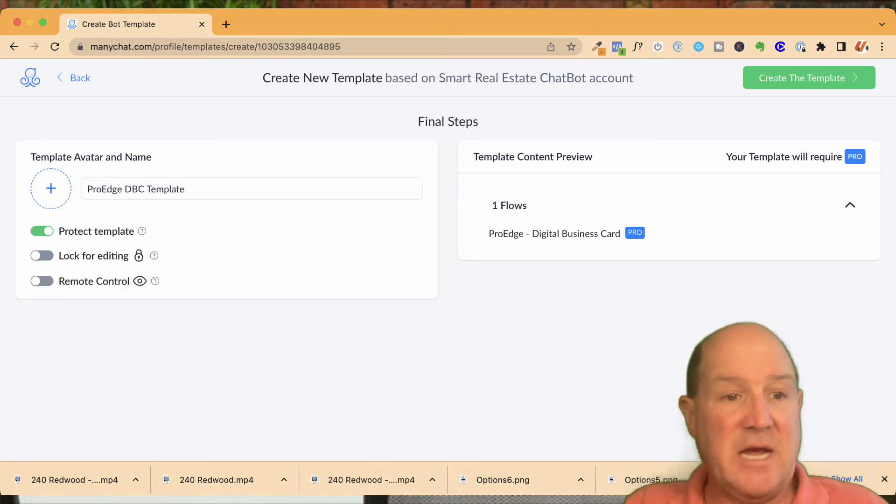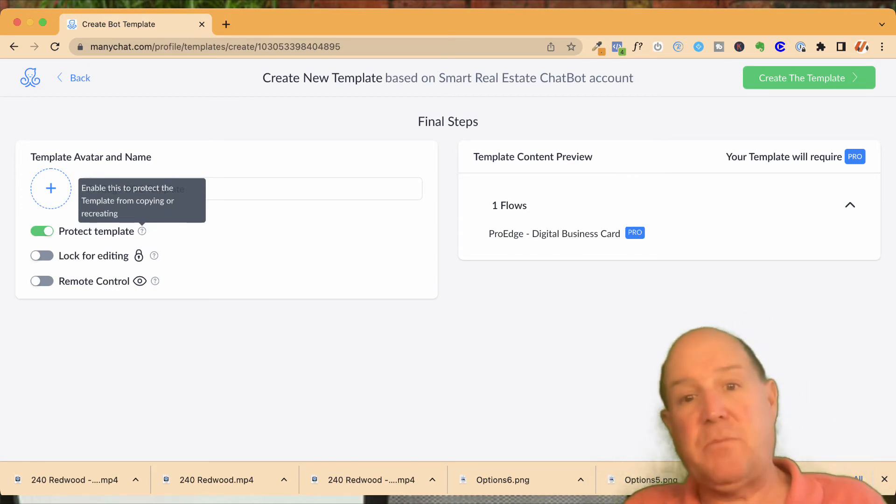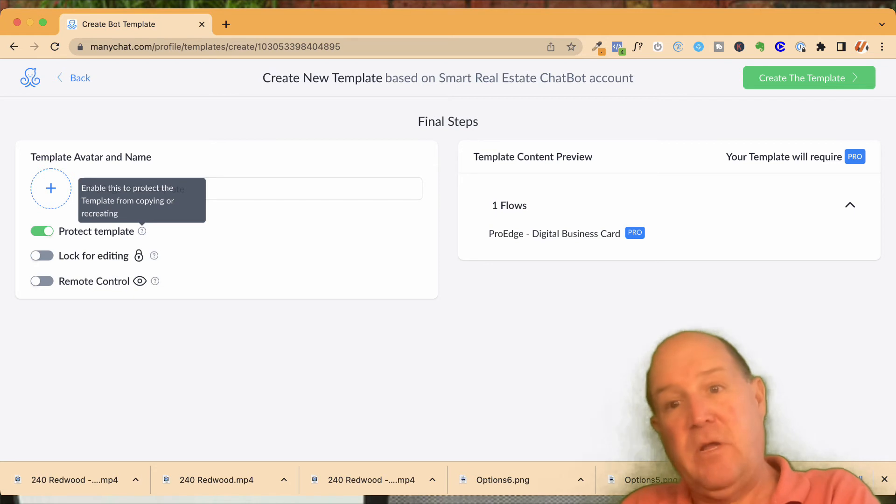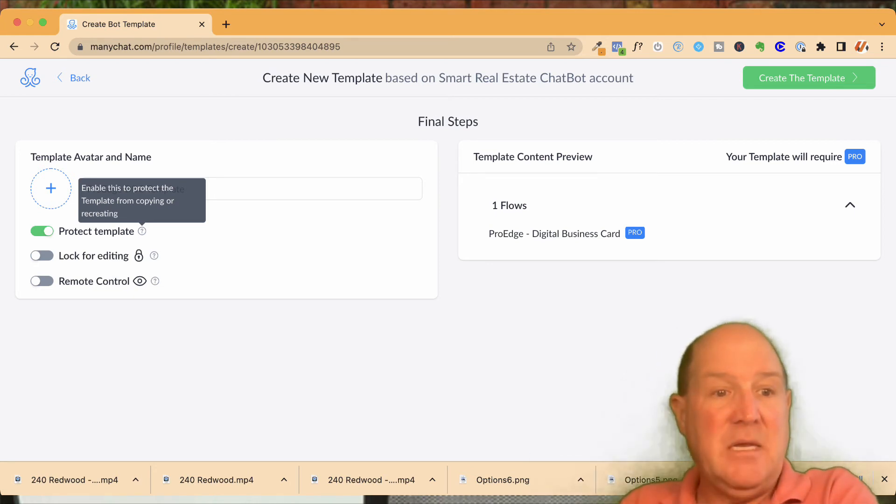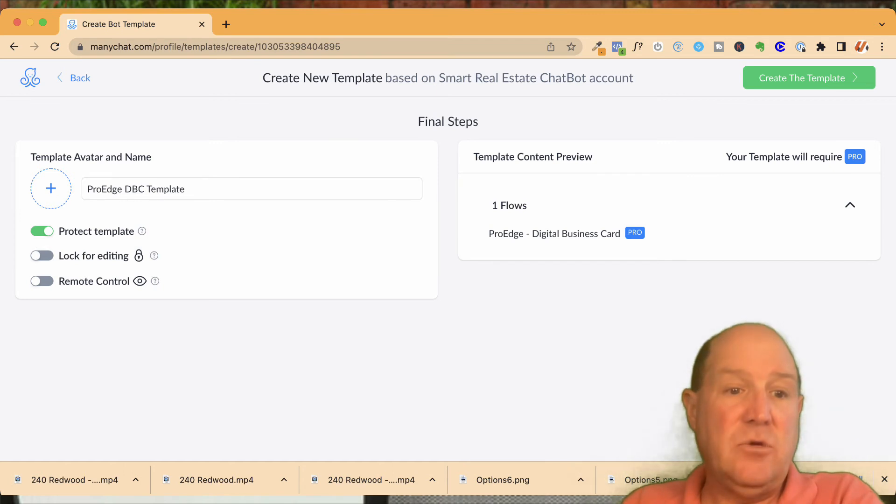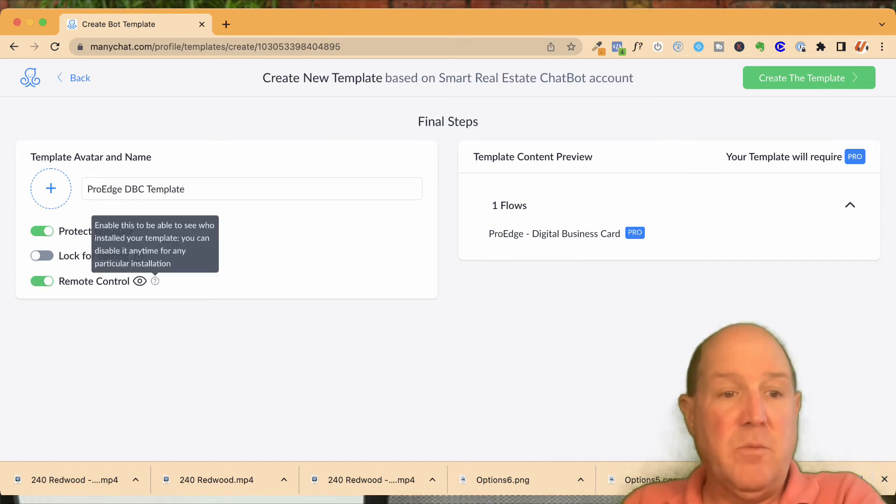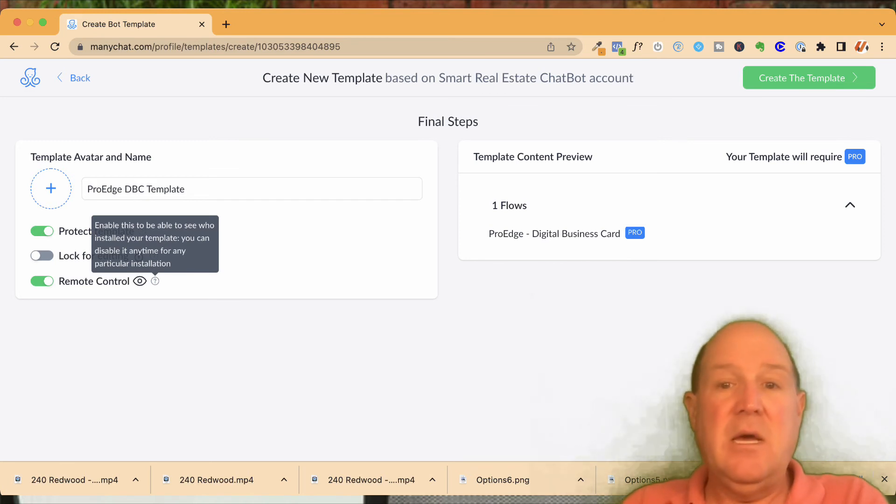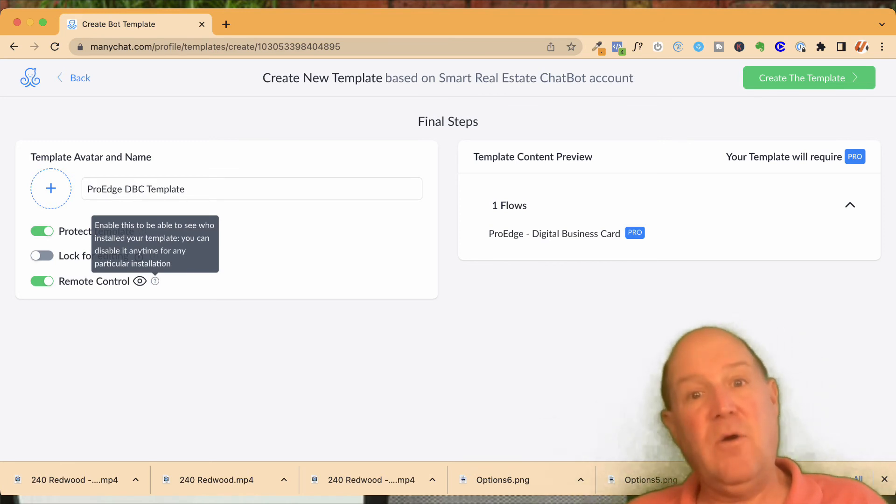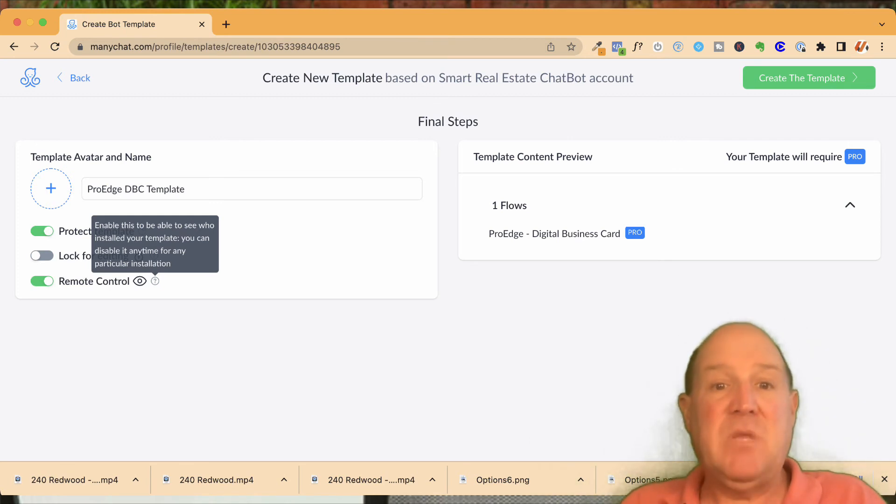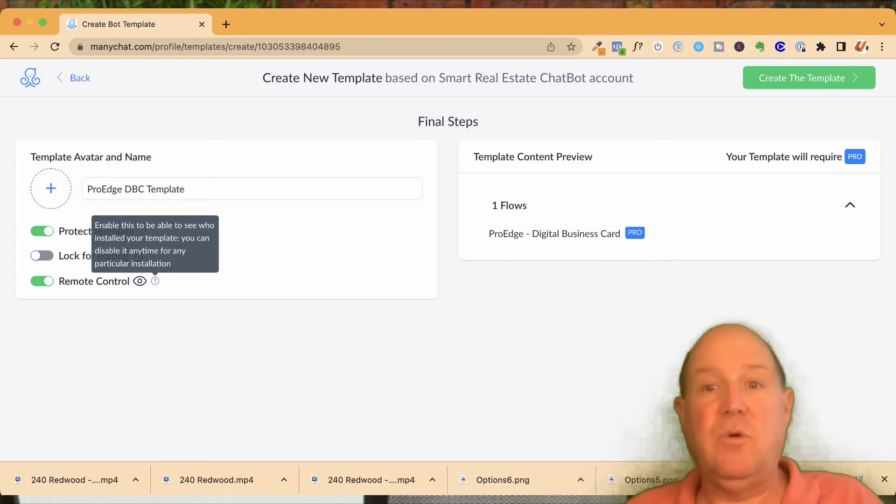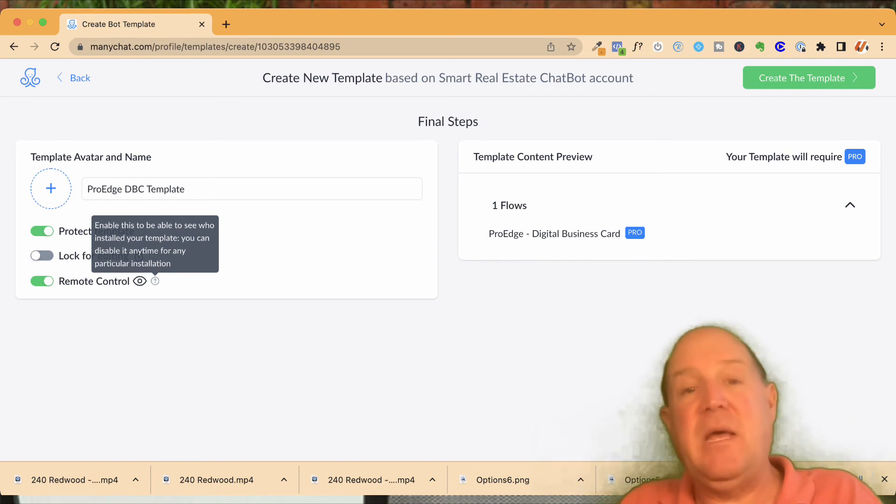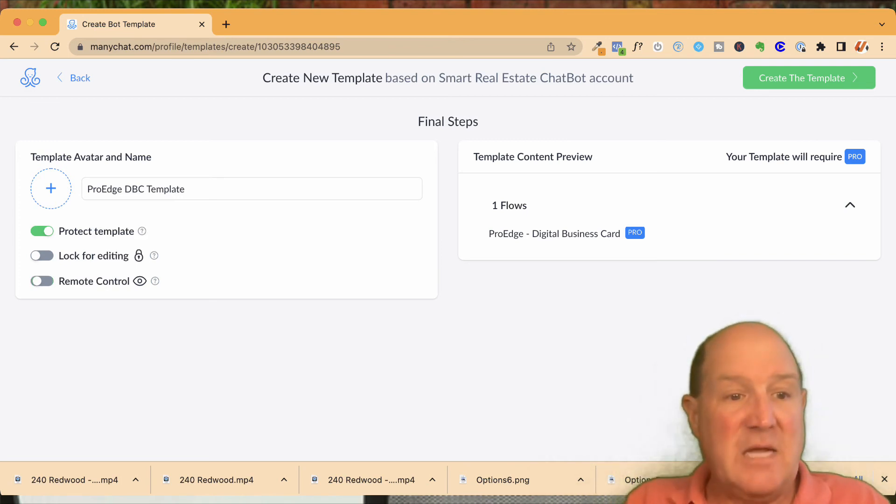You do have the ability to protect this template. So if you look at protection, this will allow or restrict people from, if you give them the flow in a template, do they have the ability to copy it and recreate it and send it somewhere else? You could also lock it for editing. So if you don't want them to edit, you can do that. And then you can also do what's called remote control. So remote control will allow me to disable or pull the flow out of their package if they no longer, for example, if it's a subscription package that they're paying me monthly for this chatbot, I can have remote control. So if they no longer pay or they want to leave the account, we can take away the system. So that's all set up here in the flow.